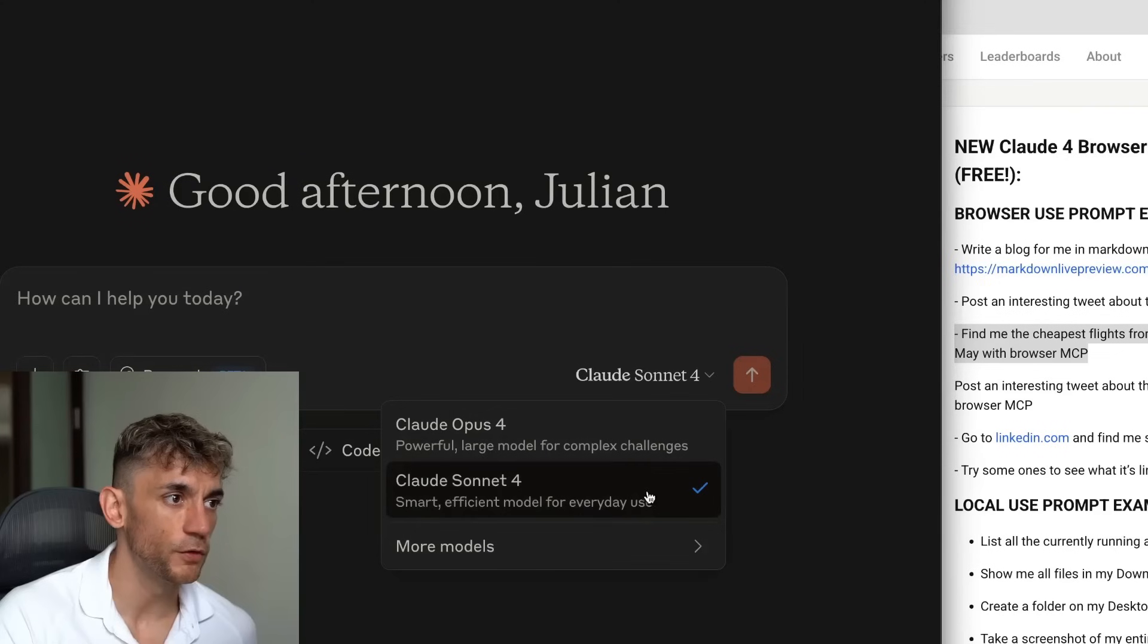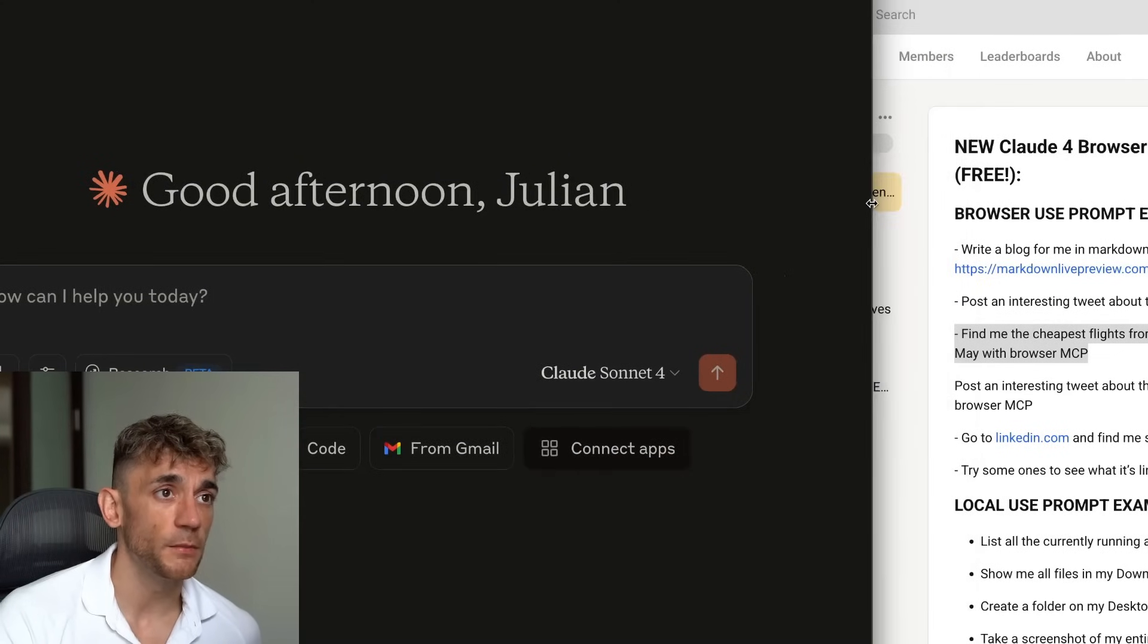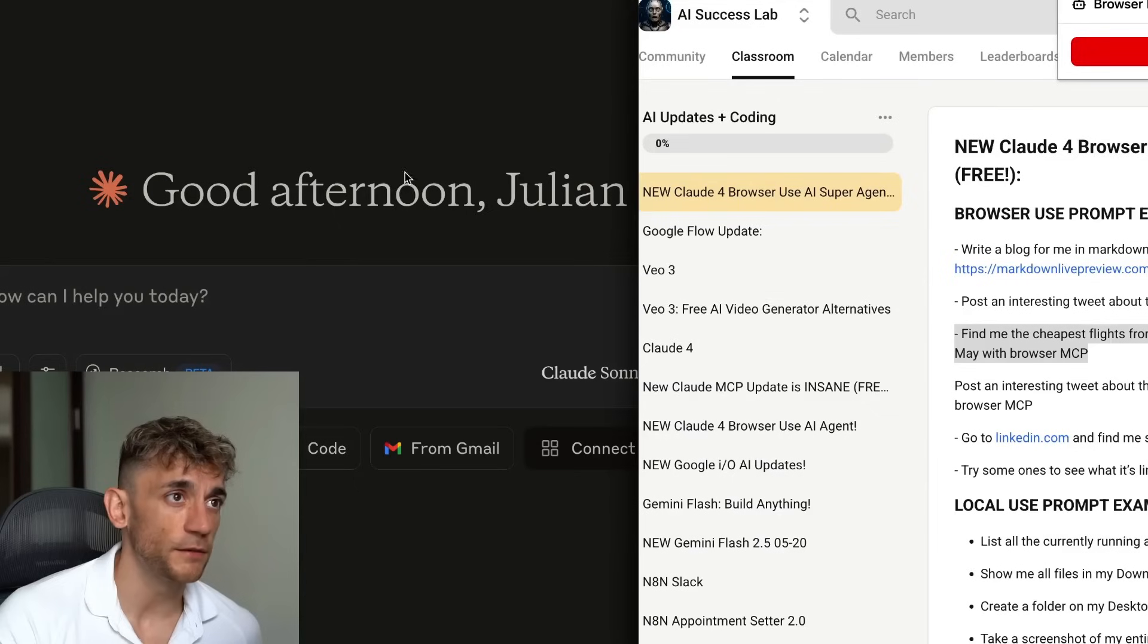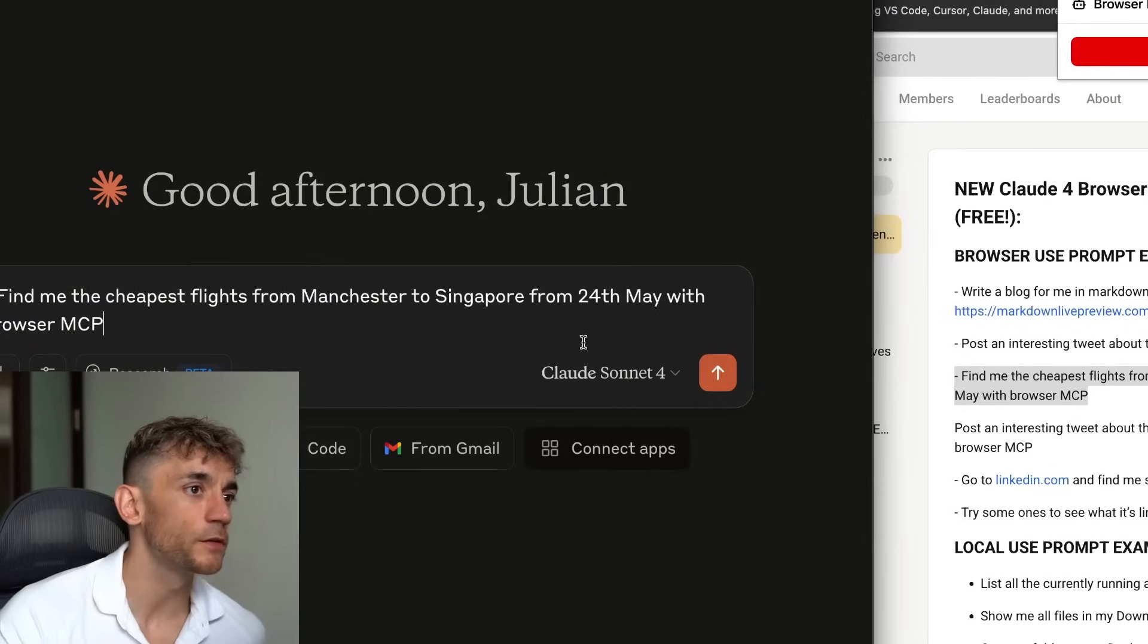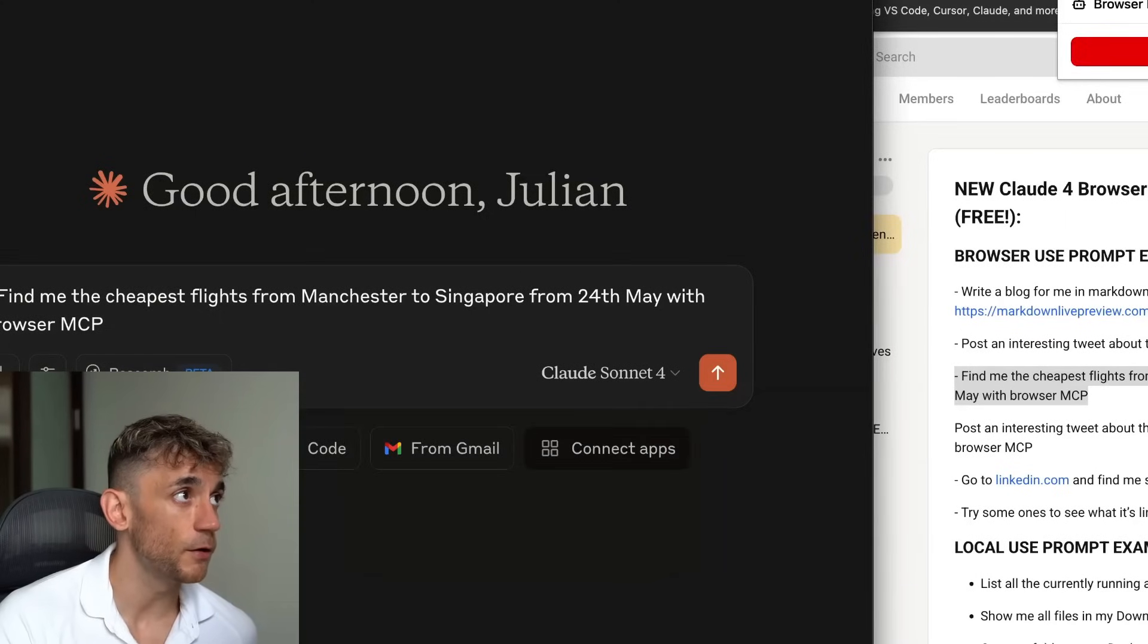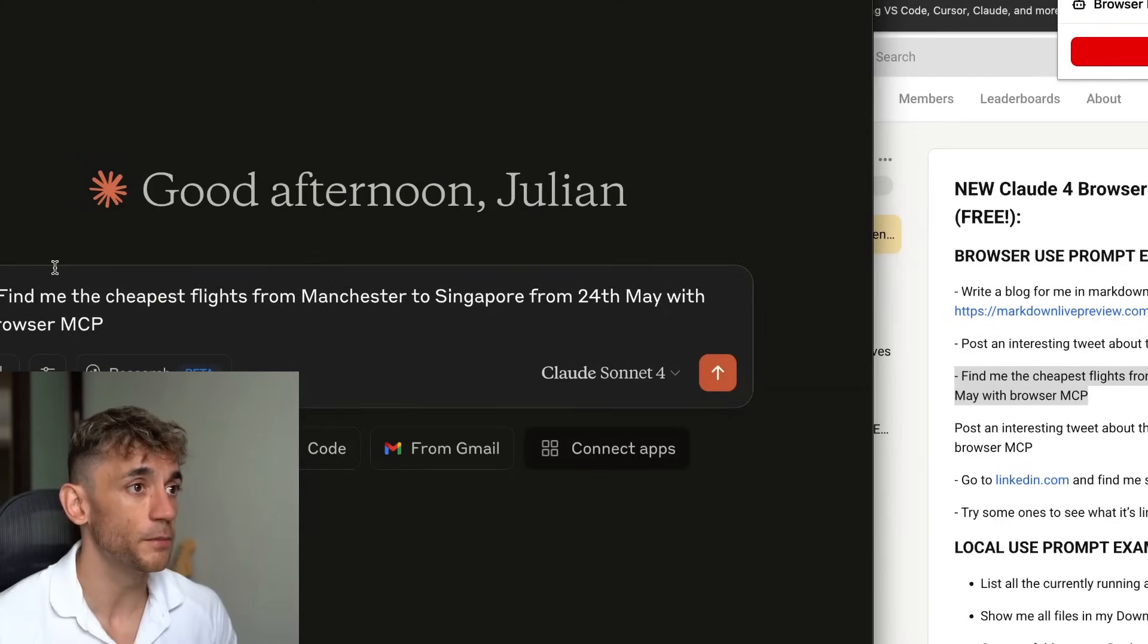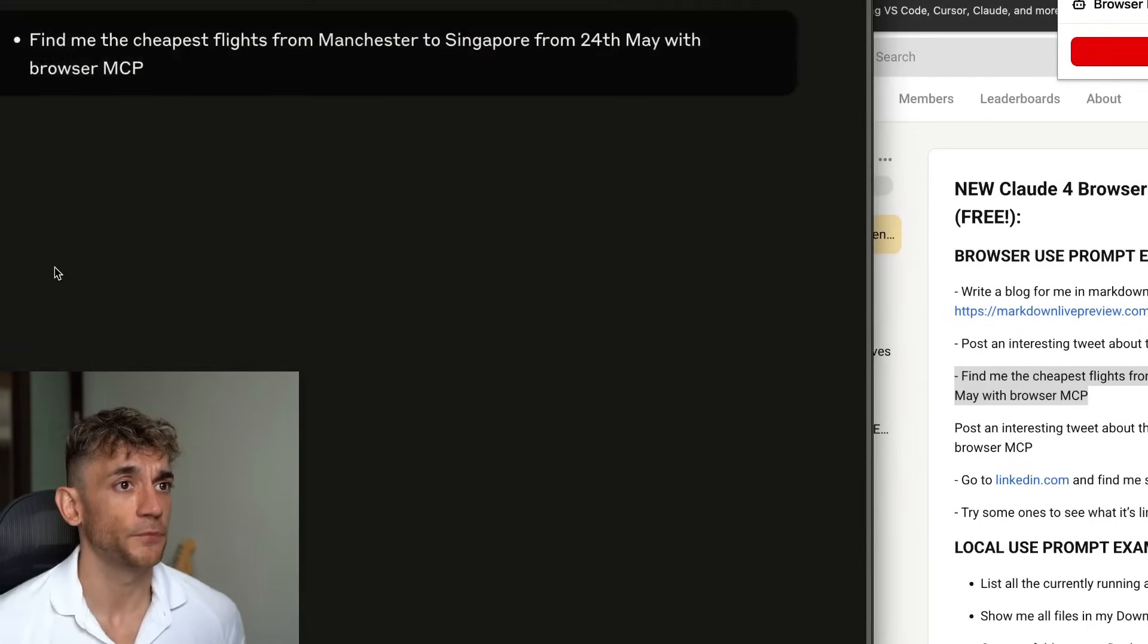This is Claude Sonnet 4, and you can get free access to it. As an example of that, let me show you. If we pull up the browser MCP will connect right here. And then now we're going to say inside Claude Sonnet 4, make sure you have Claude Sonnet 4 selected on the desktop of Claude. We'll say, find me the cheapest flights from Manchester to Singapore with browser MCP.